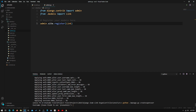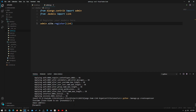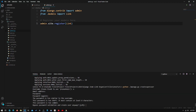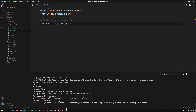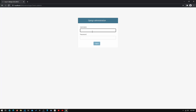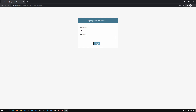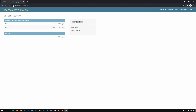It asks for a username — I'll just use 'a'. I'll leave the email blank and use 'a' as a password, bypassing the validation. Now we run the server again, refresh the browser, type in 'a' and 'a', and we've gotten into our admin page.